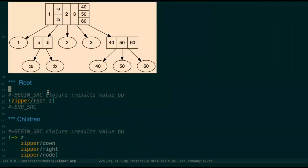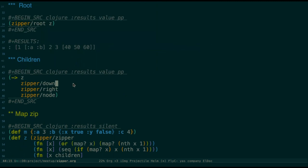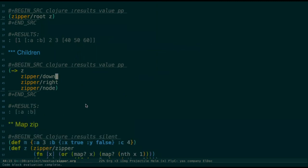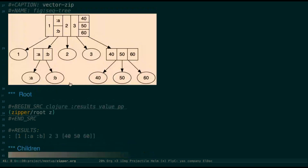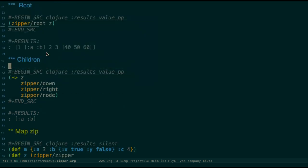Zipper itself provides us functions to traverse it. For example, this is a root function. If you see the root of this zip, it's the vector itself. Then we can see some of its children. For example, I go down one level, then go right, then through the node. It's the AB. So I go down one level, it gets to the leftist child. Then I get to the right. It's the siblings, the AB vector.